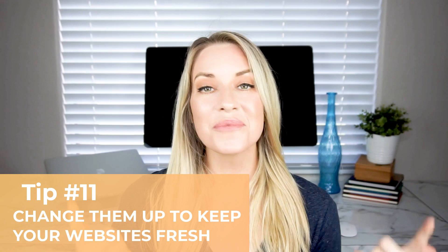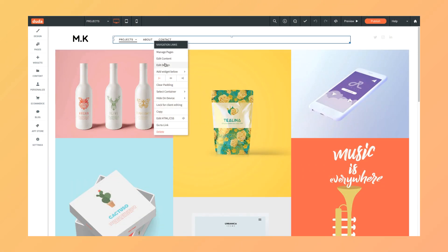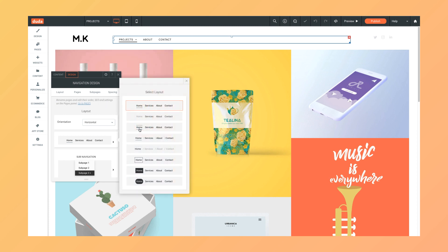Tip number 11: change them up to keep your website fresh. Headers are incredibly flexible and have a huge impact on how your site appears. That's why changing your website header layout from time to time is a great way to keep your website looking fresh with minimal effort. To change your website header, you don't need to choose a new template or change the entire design of your website. By changing just a few elements on your website header, you can give your website a facelift that feels fresh, new, and exciting, and it really only took you just a few clicks.